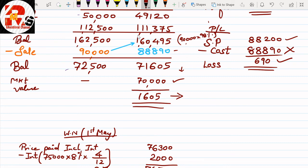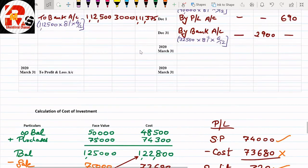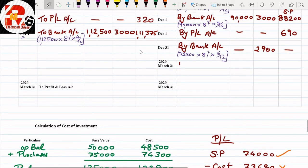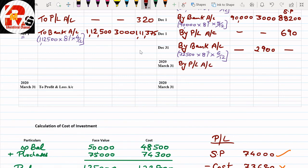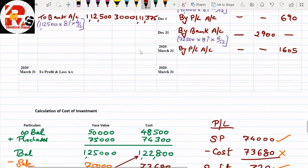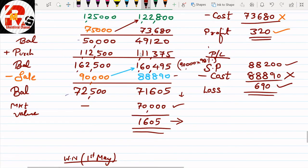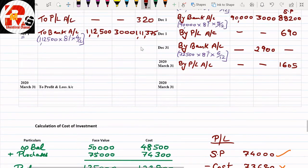This difference of ₹1,605 is the valuation figure. At year end — 31st March — we write: 'By Profit and Loss Account' — face value dash, interest dash, and ₹1,605 in the cost column. Remember: only write this difference if market value is small. If market value is not small, close directly as before.